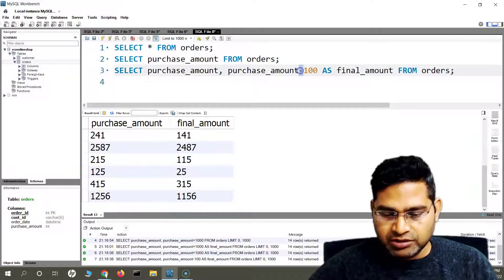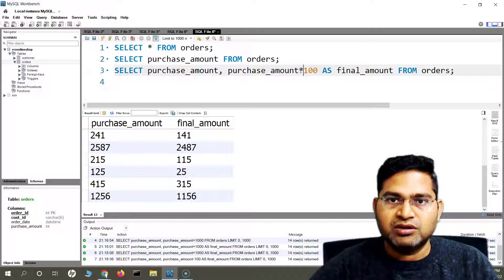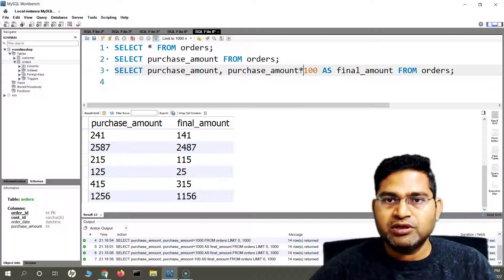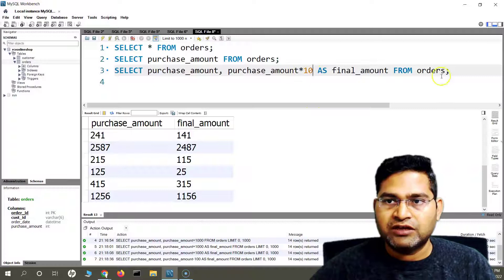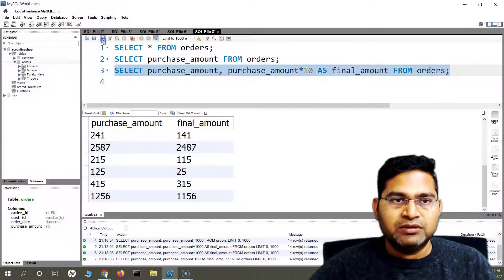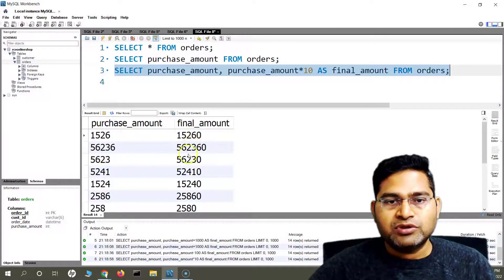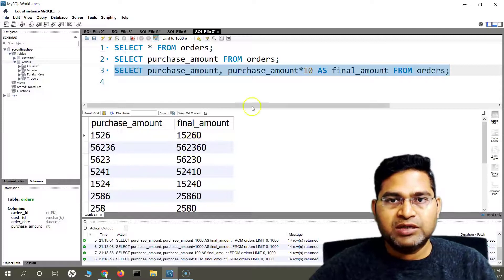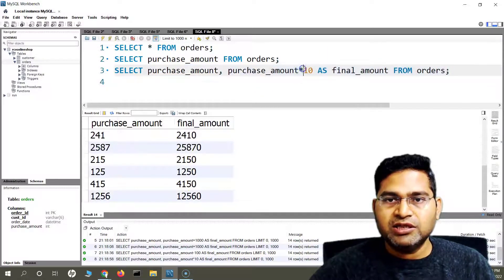Similarly, for multiplication, simply change the operator to the star sign. If I multiply all these values by 10, it will return all the amounts as a multiple of 10. You will see all of them have been multiplied by 10.